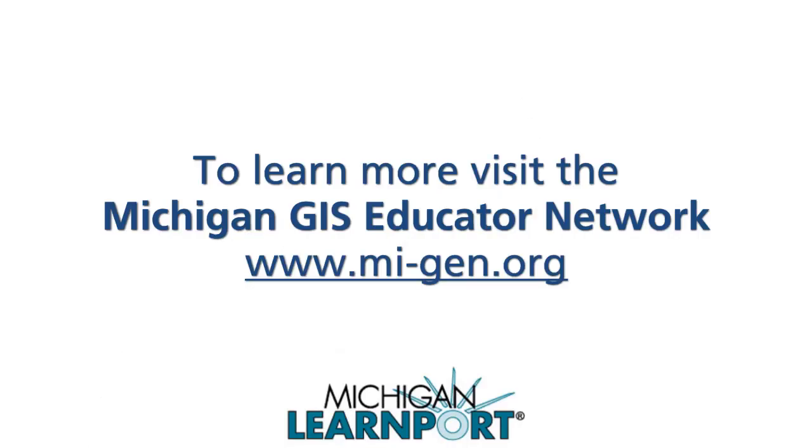To learn more, visit the Michigan GIS Educator Network at www.mi-gen.org.